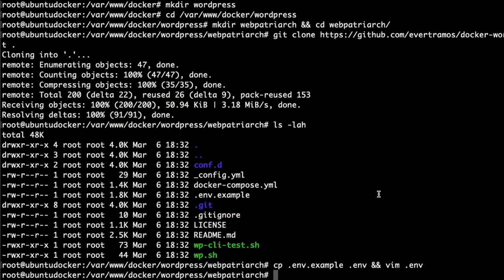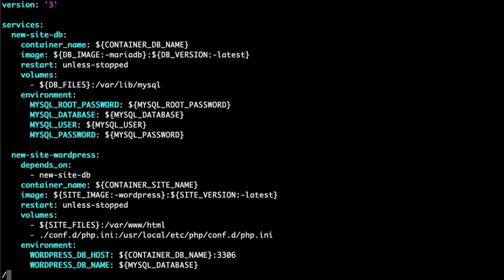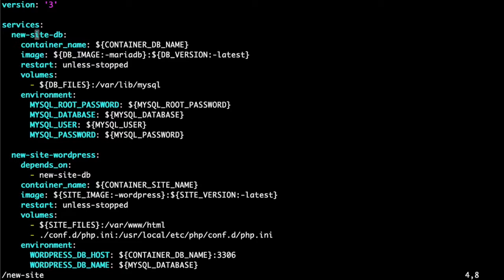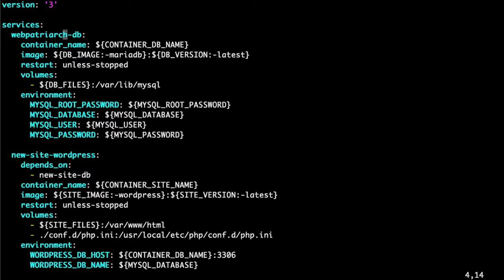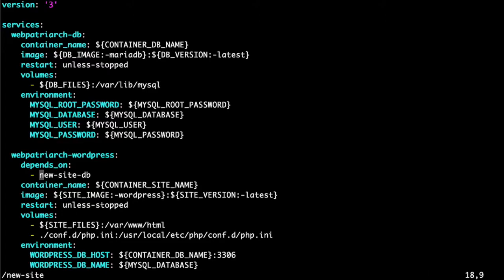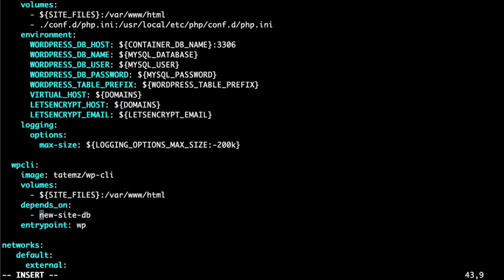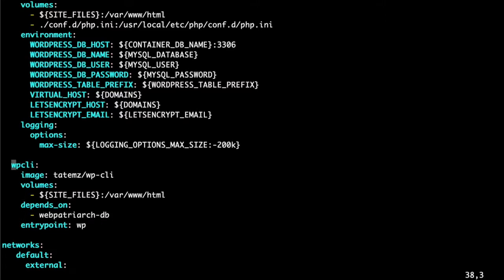Now let's go ahead and edit the docker compose file. Let's search for new site, new site enter. Here I find it, i to insert, I replace it with my project, escape next and I start replacing, escape next insert, escape next insert.